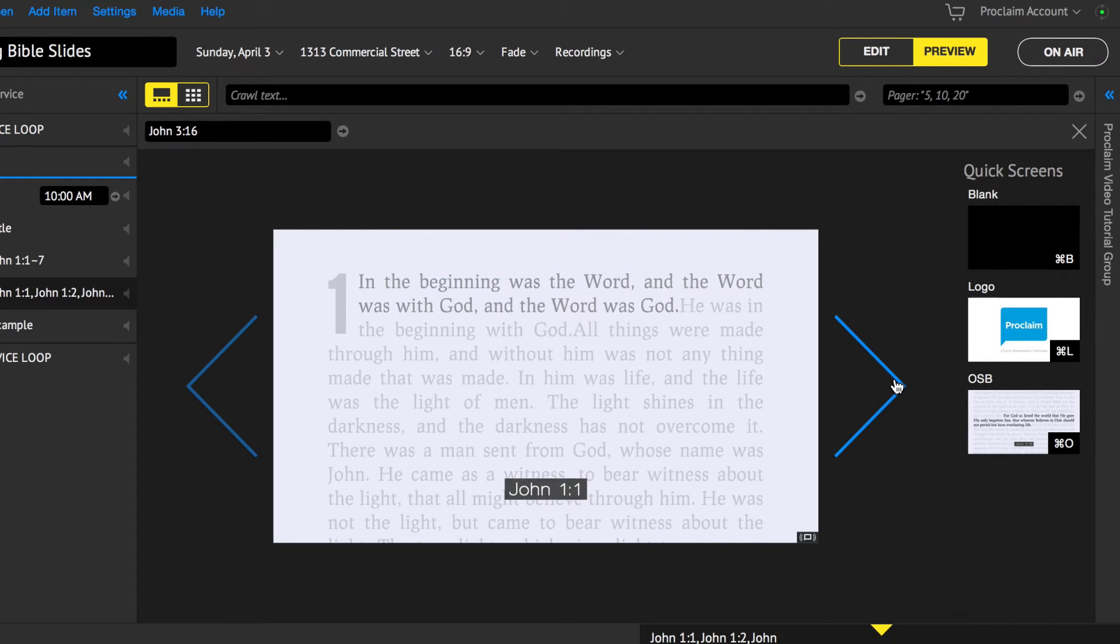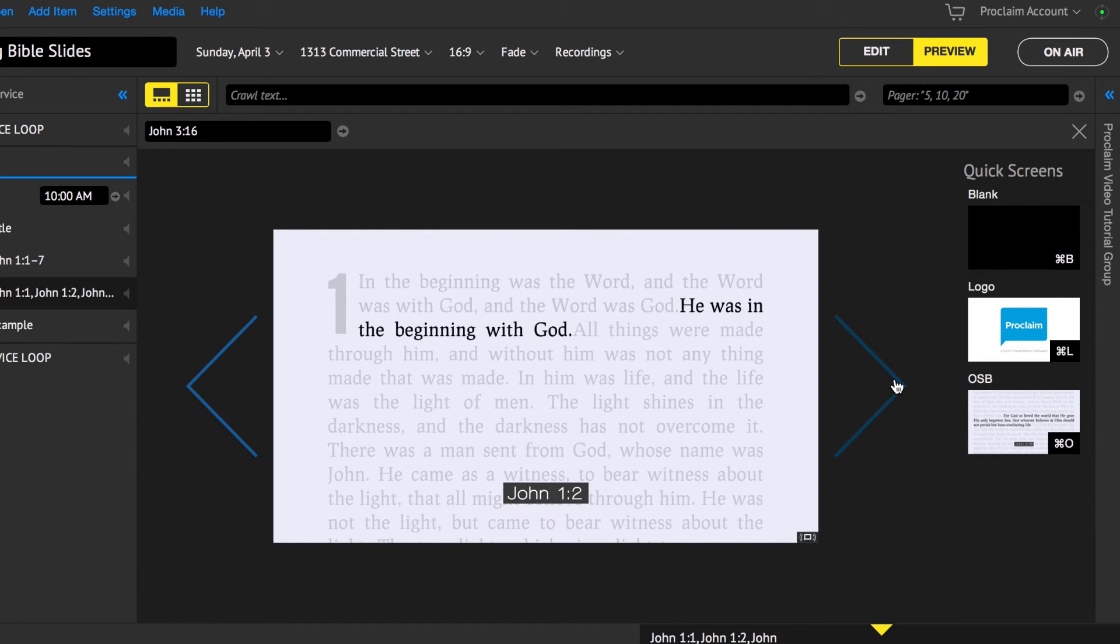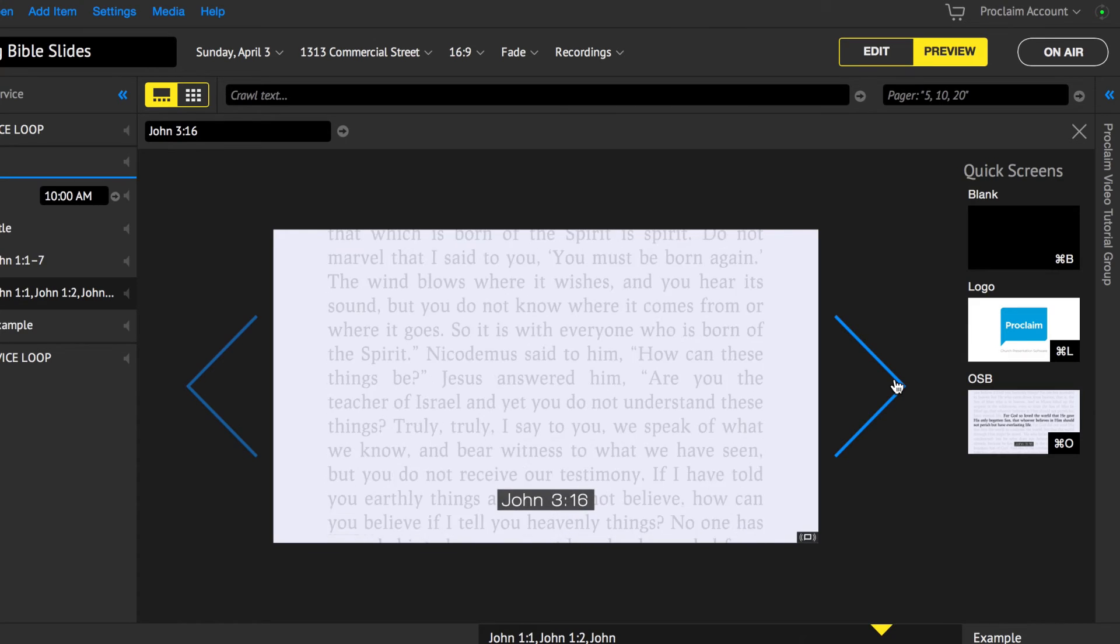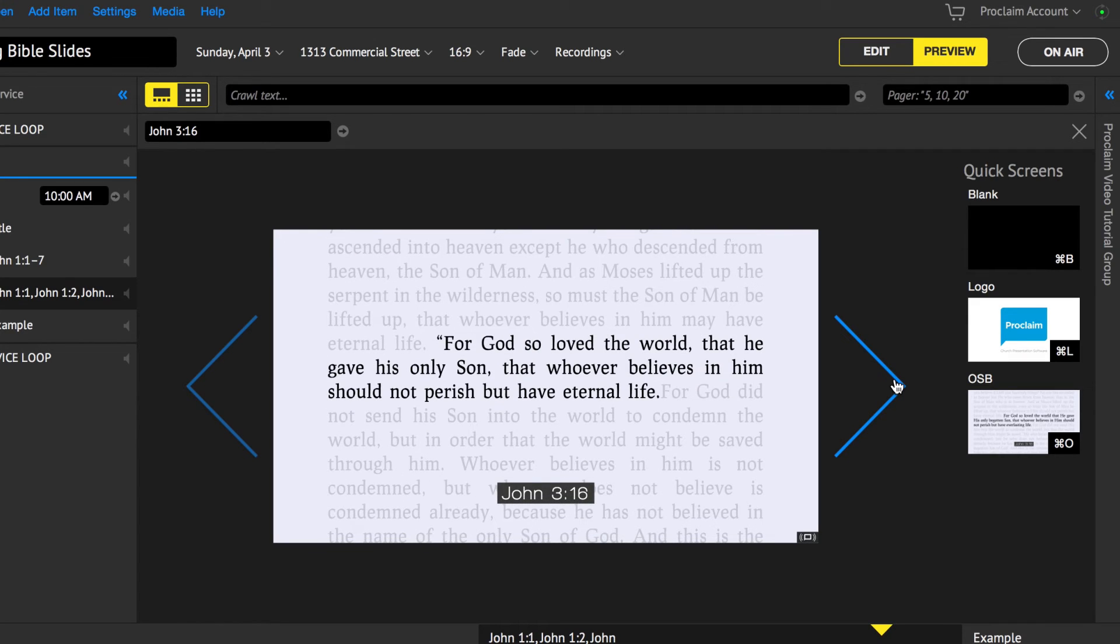You can even use the on-screen Bible to present Bible verses while on air. This is perfect for the moment where you need to show a verse that was not prepared for beforehand.